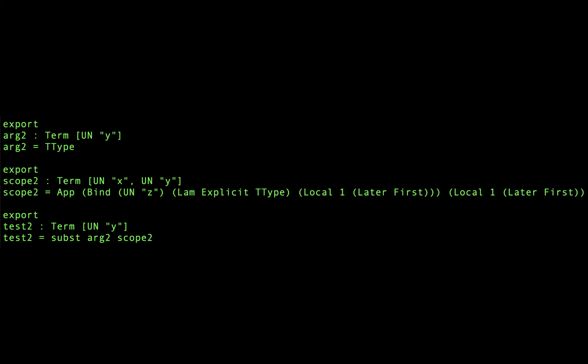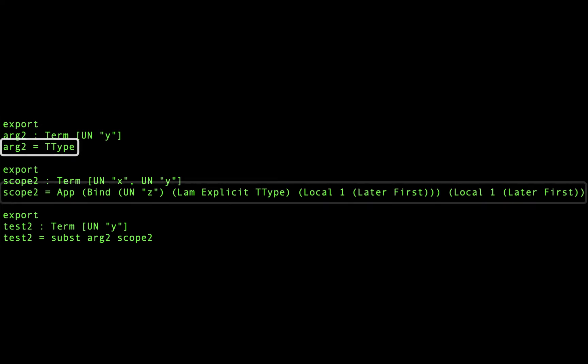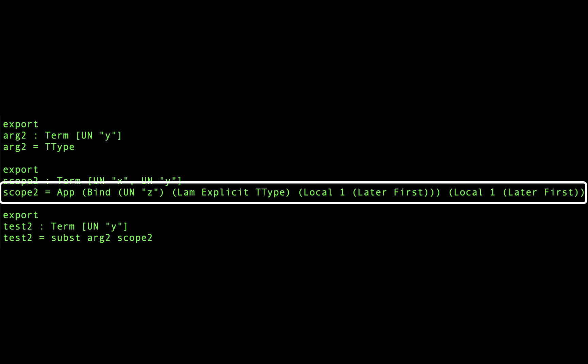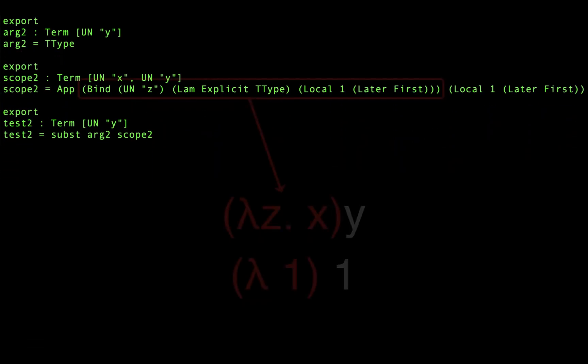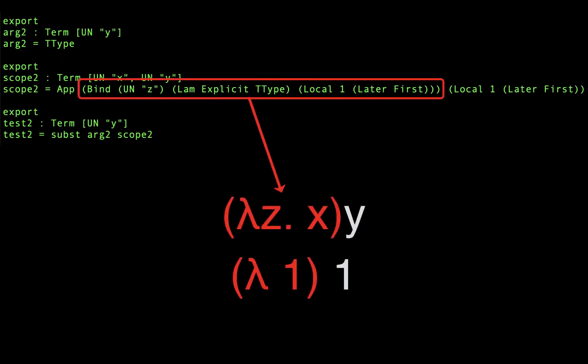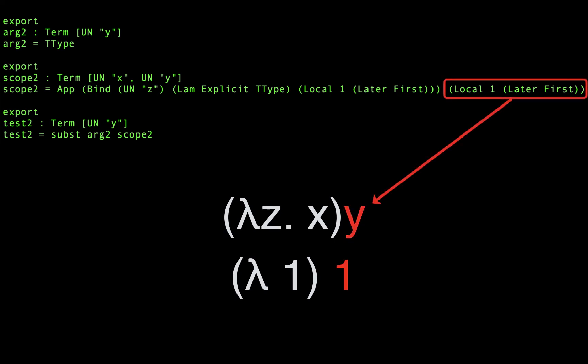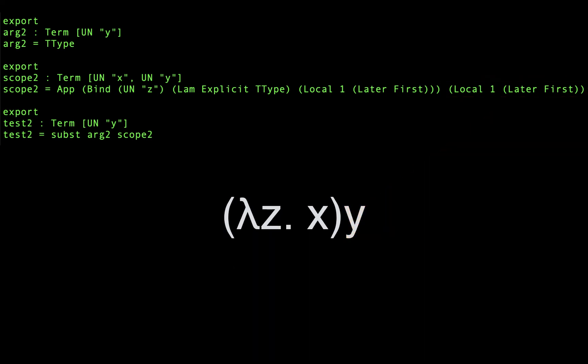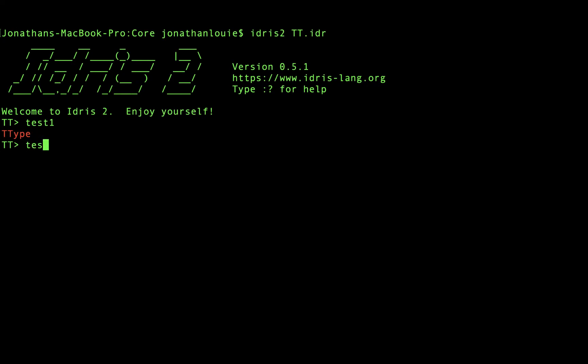Let's try a more complicated example. Here we have the same argument, but the scope is a bit more complex. This time, we have an application of a lambda to another local variable with index 1. Inside our lambda, instead of returning the lambda's bound variable, we return a local variable with index 1. So what happens when we evaluate this?